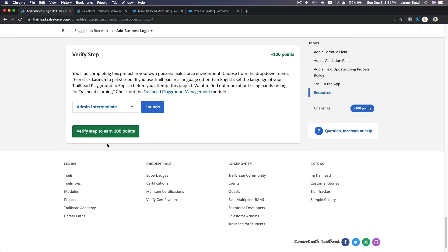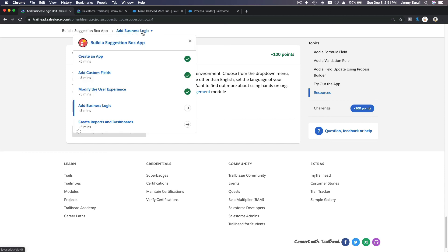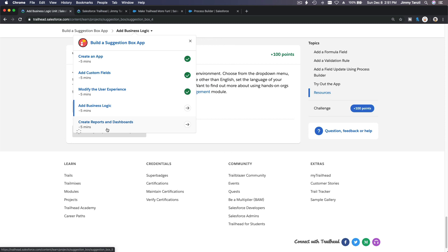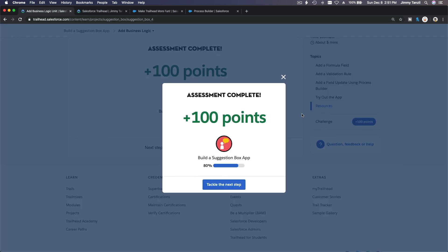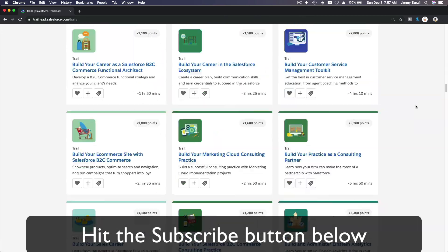That's all — we'll verify the step and next we are going to talk about reports and dashboards. This whole app is touching everything. Pretty cool. I'll see you on the next one — bada bing bada boom. Hit that subscribe button and explore new Trailhead grounds.